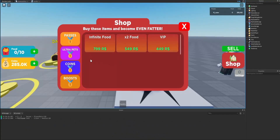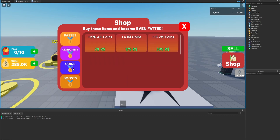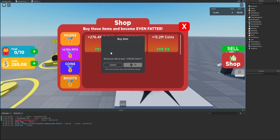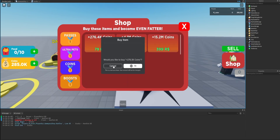In the last episode we scripted the entire GUI and put it all together so you can click on the different categories, see the different products, then click on a product and be prompted to purchase it. What we'll be doing in this episode is scripting the back end — when a player actually purchases a product or game pass, we want to do something and reward them.